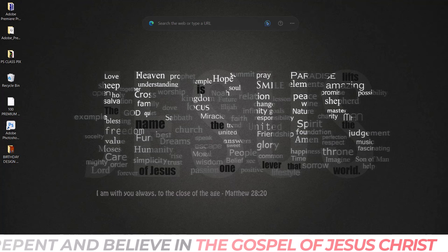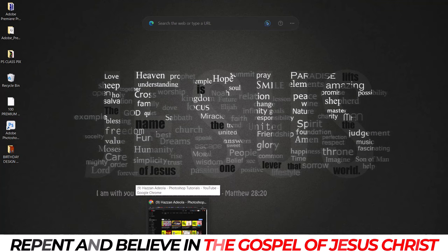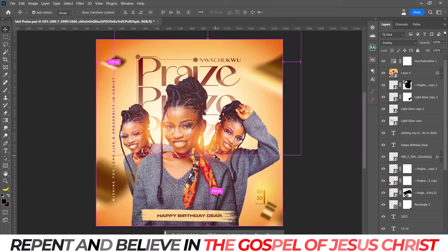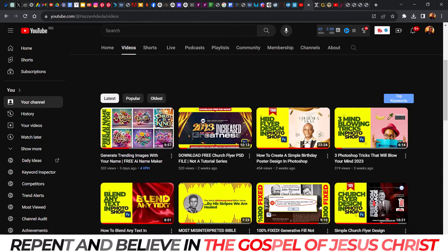Hello guys, welcome to today's tutorial. My name is Azana Adiola, and on today's tutorial I'll be showing you how to create this simple happy birthday fly art design. It's very simple — I told you guys I was going to do this last week or so. I've been busy and I apologize for that. I'm right here doing this for you, walking you through the process. I came up with this design. Before we go straight into it, make sure you subscribe to my YouTube channel at Azana Adiola Photoshop Tutorial.